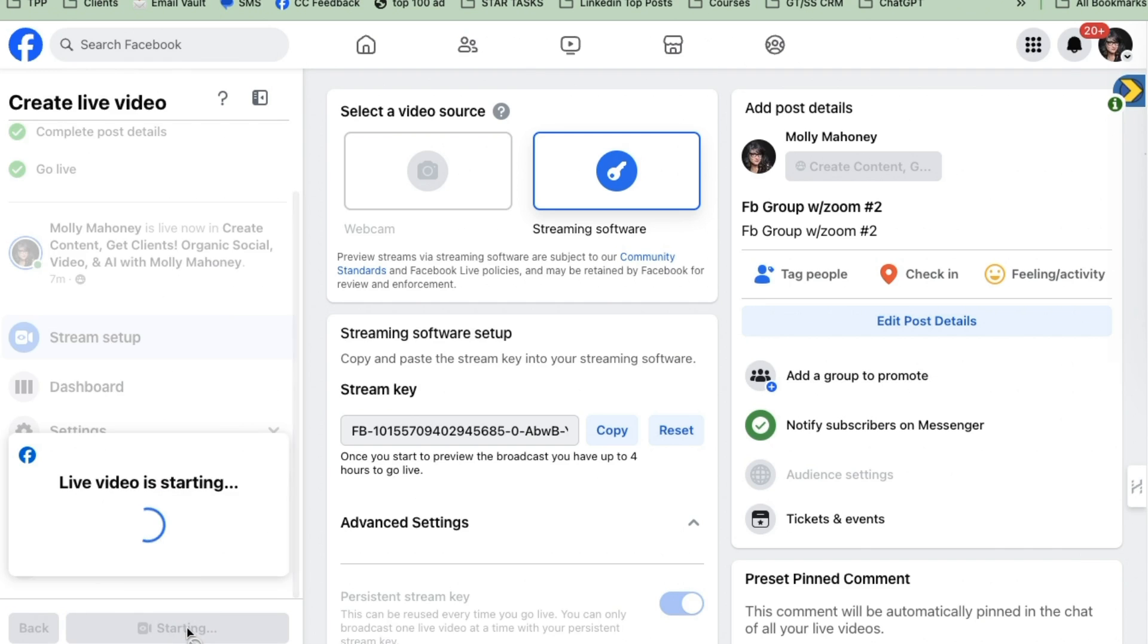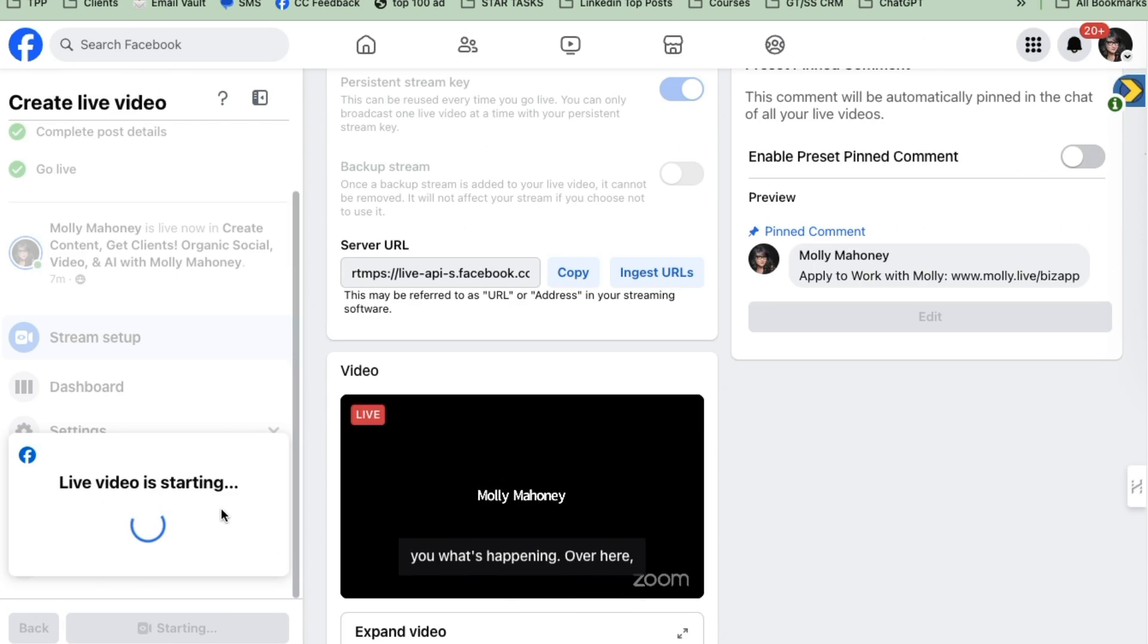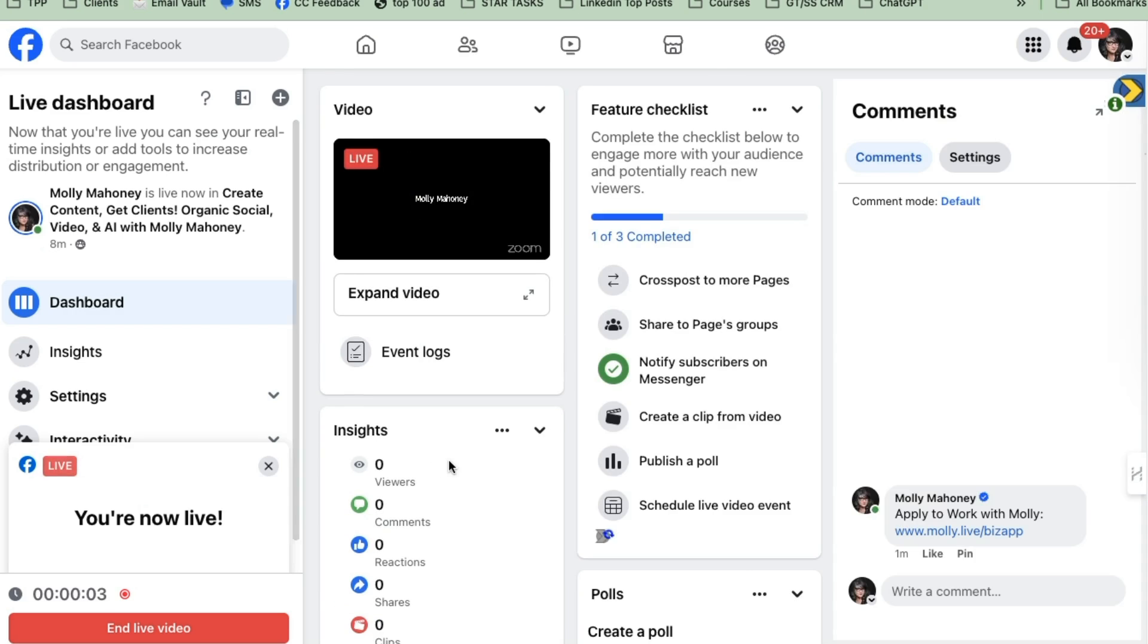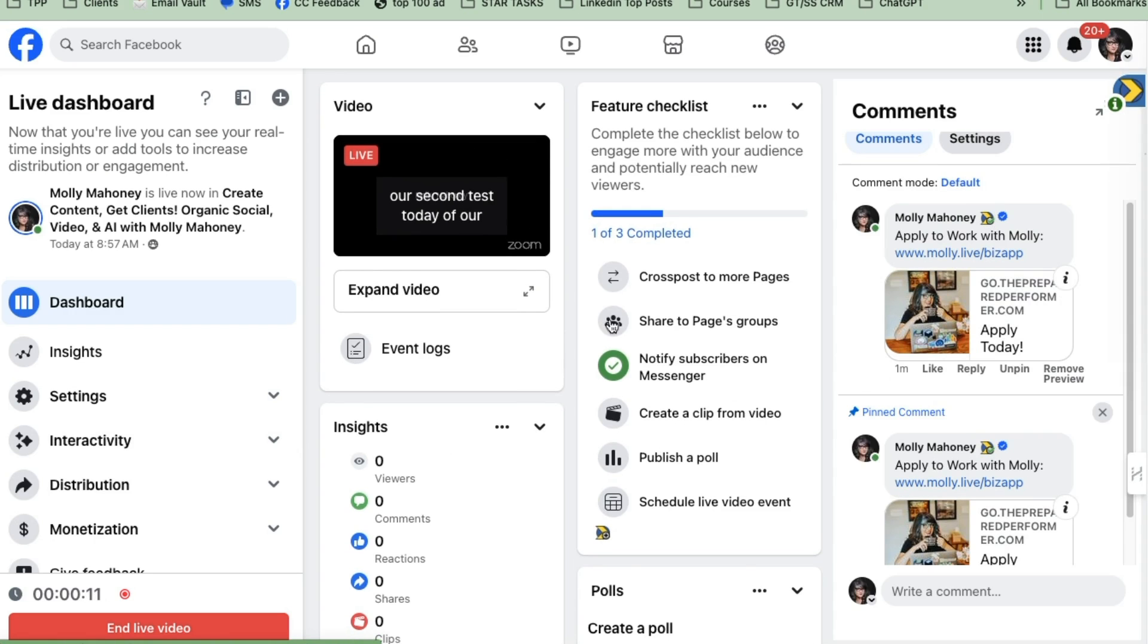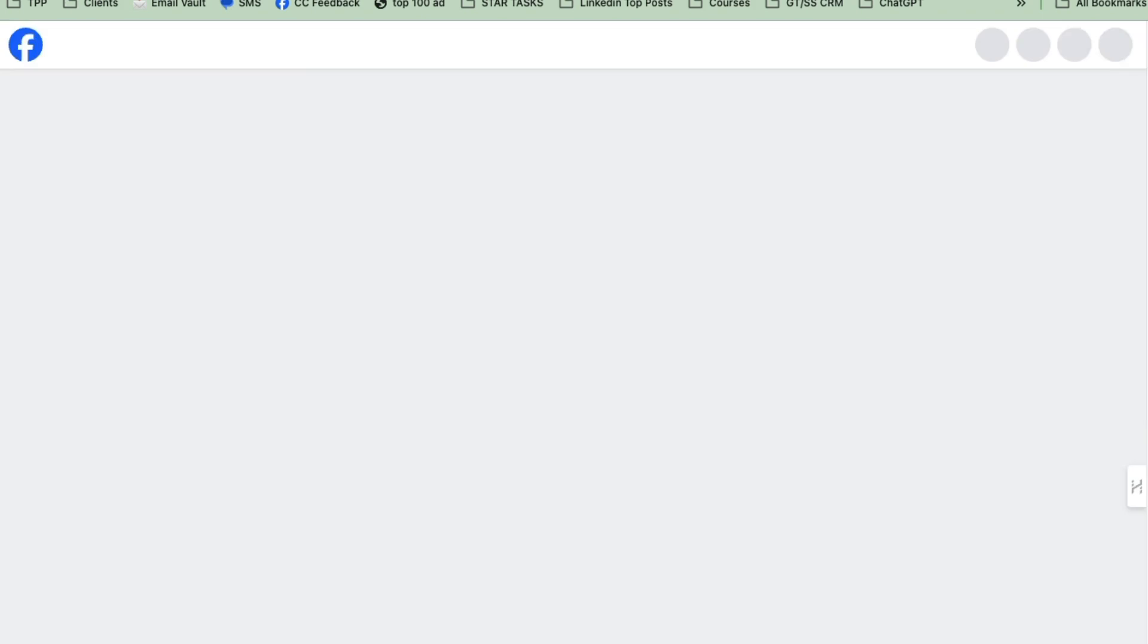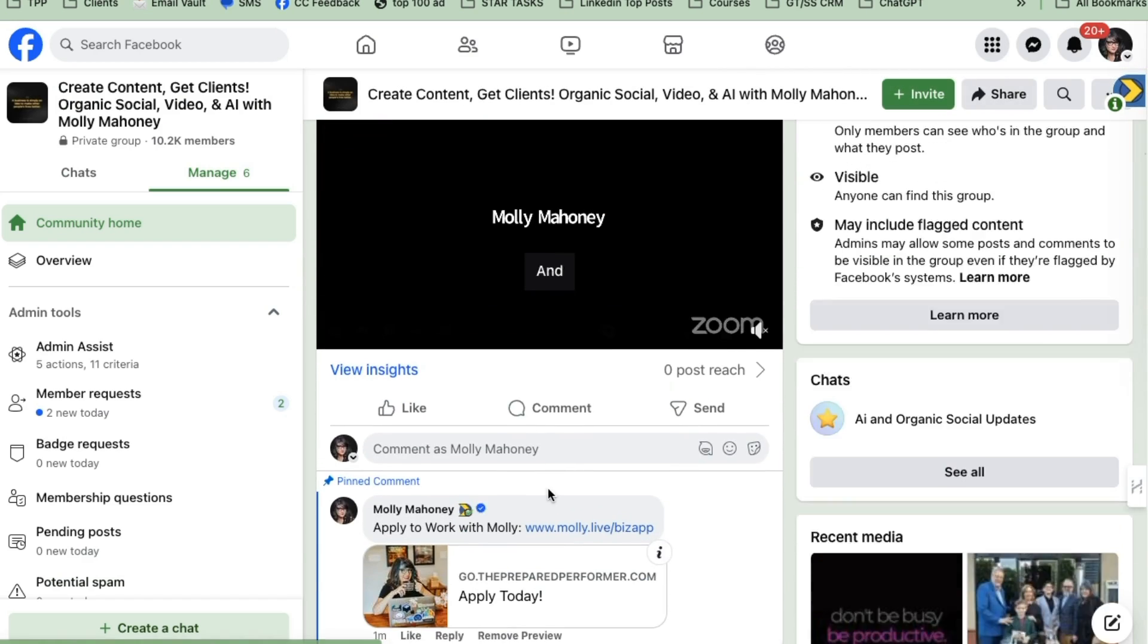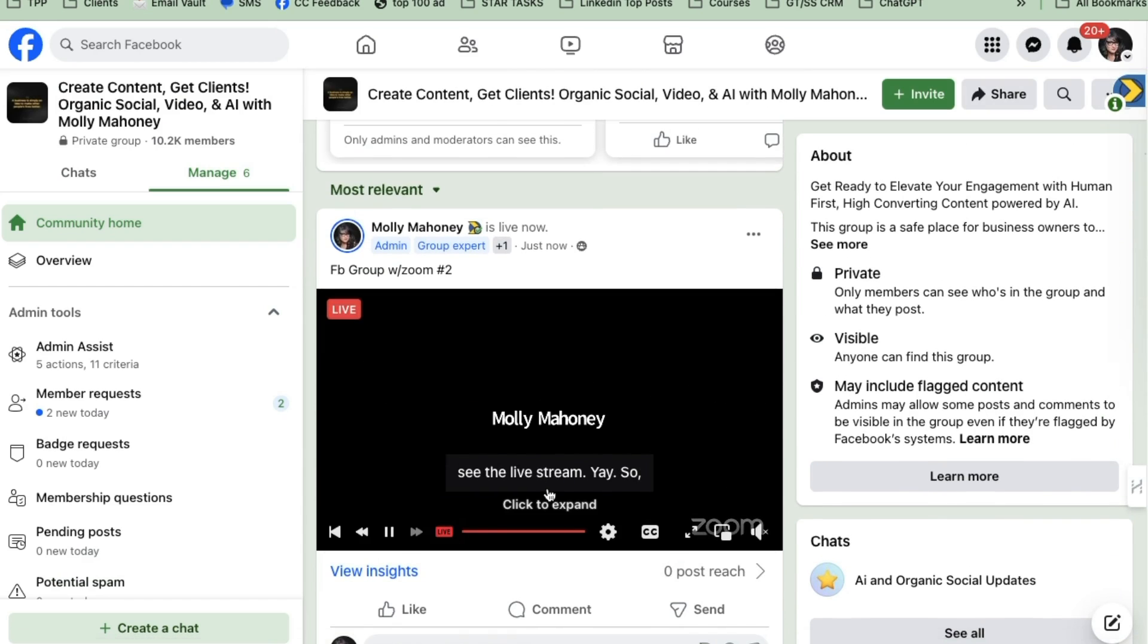It's going to say live video is starting and then you're going to see that it's live. It's taking a second. Woohoo. Hey, hey, we are live for our second test today of our live stream from Zoom. Okay, now you can see this is working. All the things over here are working. We're actually going to open up the Facebook group. And in this Facebook group, we're going to see the live stream. Yay. I recommend pulling up your phone to look at the comments. And now I'm going to show you how to end this live stream.